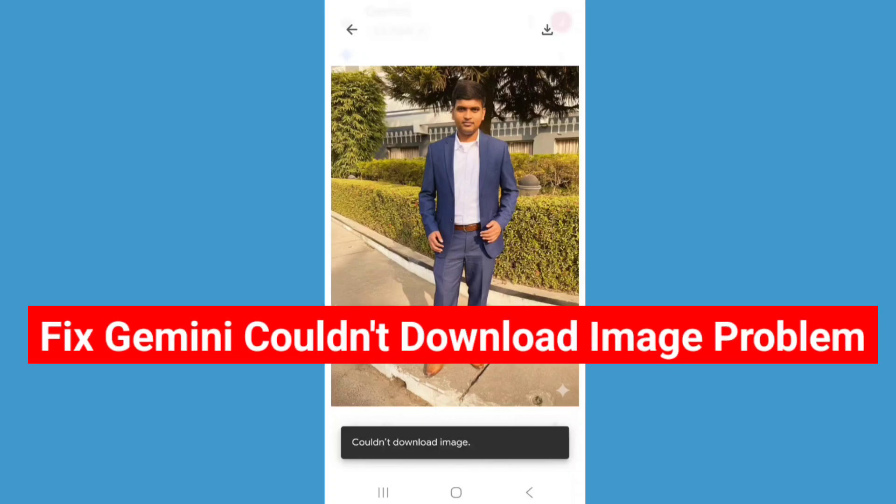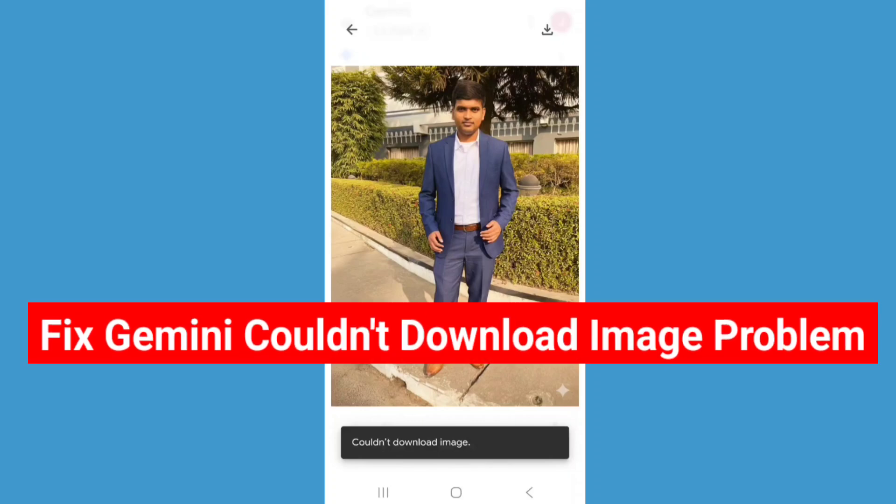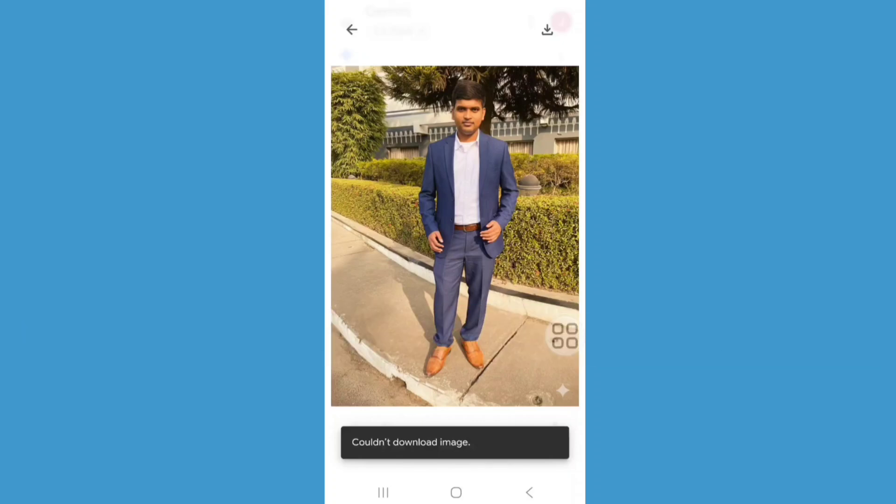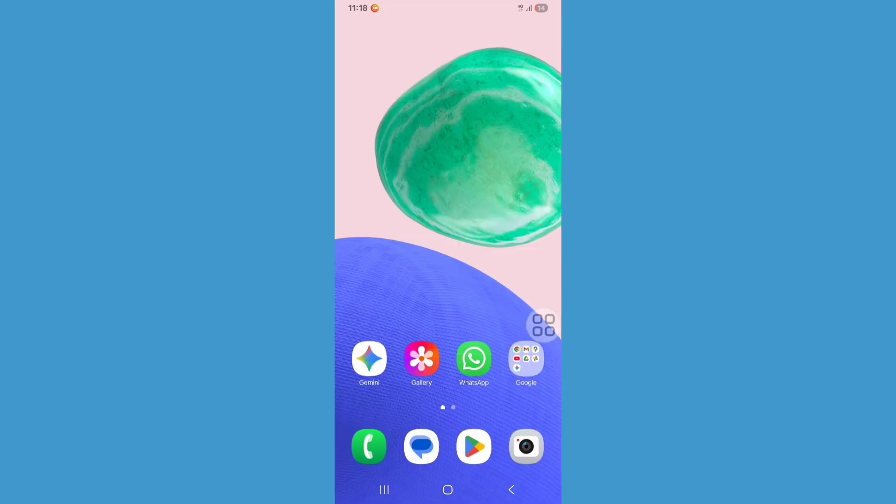Hello viewers, in this tutorial I'll show you how to fix Gemini could not download image problem. So let's see the steps. First of all, you need to open Play Store, so go to Play Store.